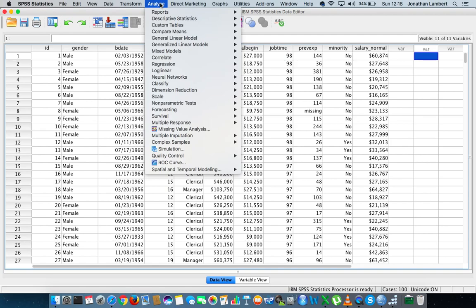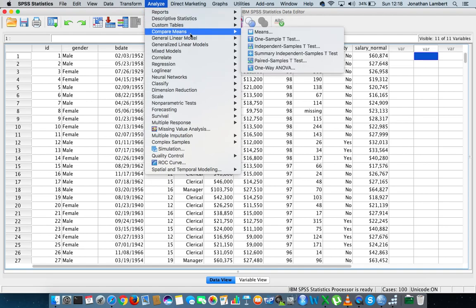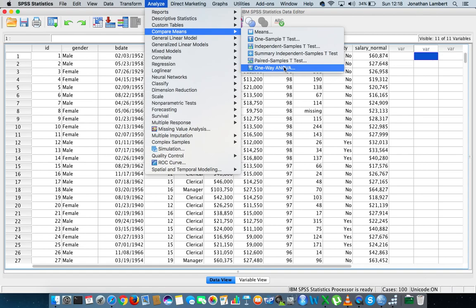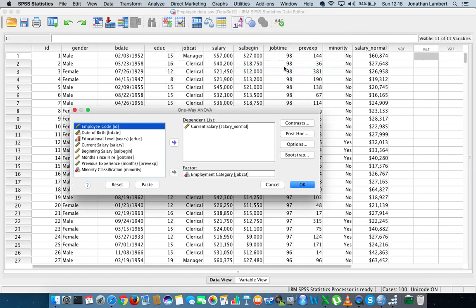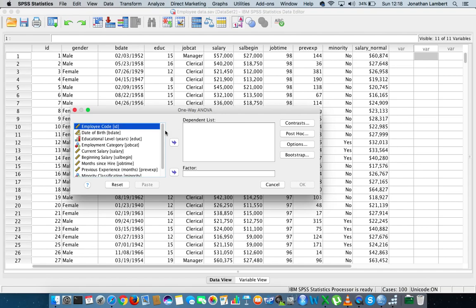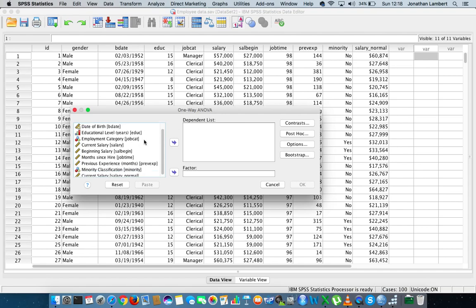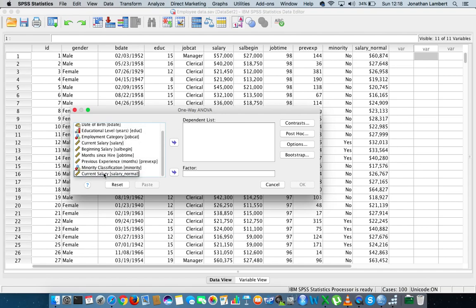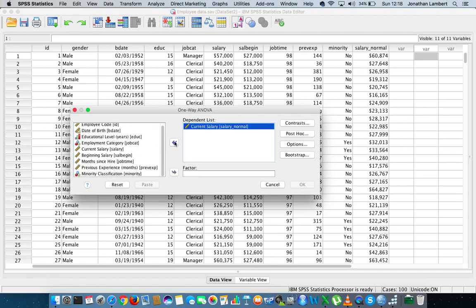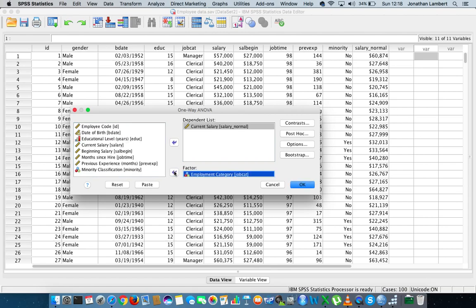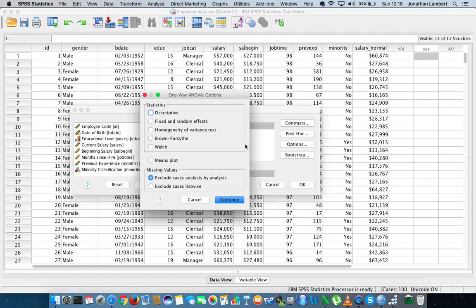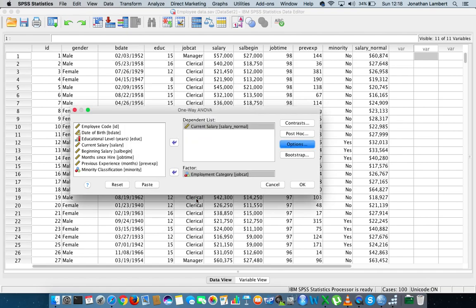So to do an ANOVA, I'm going to go to analyze, I'm going to go to compare means, one-way ANOVA is what I'm going to choose. I'm going to hit one-way ANOVA. I'll just reset this here. The dependent variable, the one that I'm interested in finding if there's differences within, is current salary, that's the normal version that I've created. And the factor, or the independent variable that's creating the groups, is employment category. So I'm just going to put that in there. Now maybe what we should do is we probably should look for some options in relation to homogeneity tests and so on. I won't look for that just yet. I'm just actually just going to do this. I'm just going to hit okay as is and get the output of this particular one-way ANOVA.